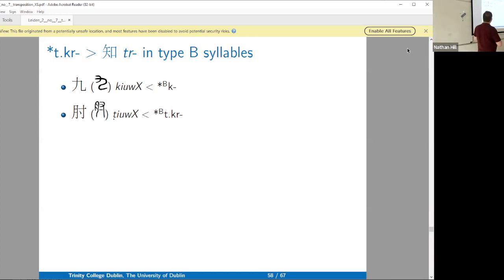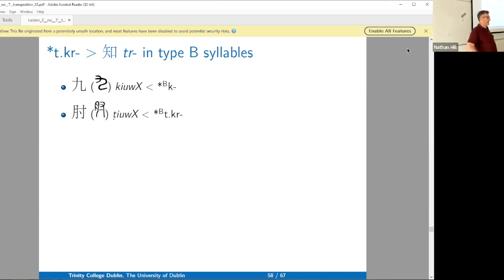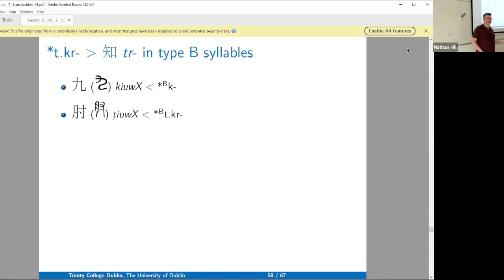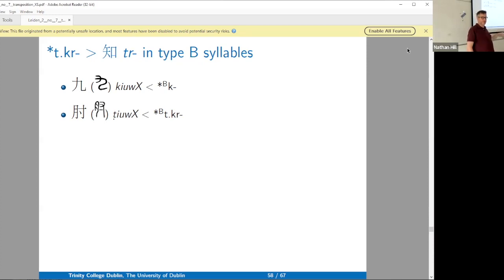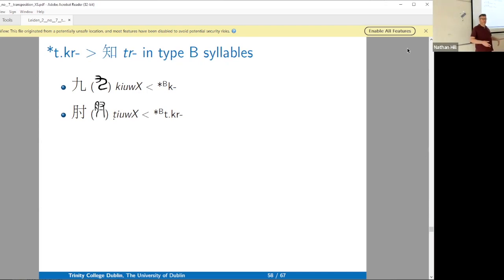The other thing is that this is the character for 'nine,' and this means 'elbow.' The Gyarong word for elbow starts with a T-prefix, but the reason is that it's a slot where Gyarong marks possession — they need to possess their nouns. The T-prefix in Gyarong is like the third-person possession marker — 'his elbow.' Chinese leveled this out in favor of the third-person possessed form.